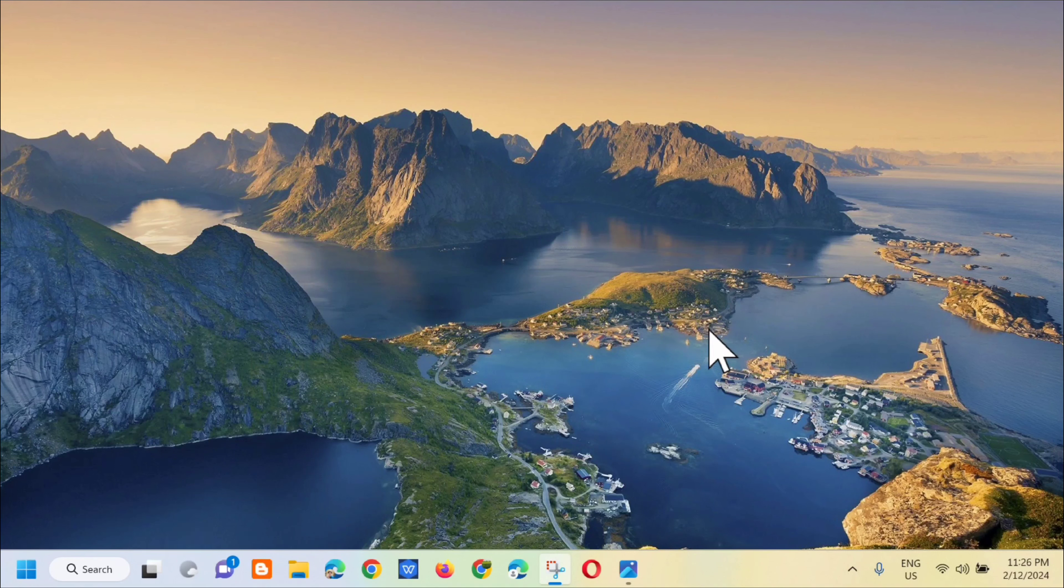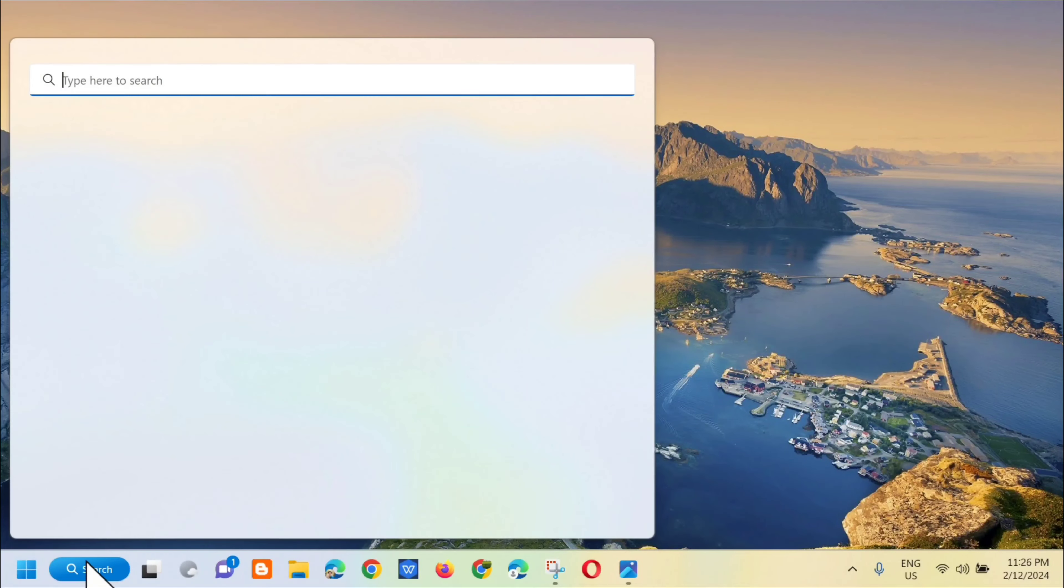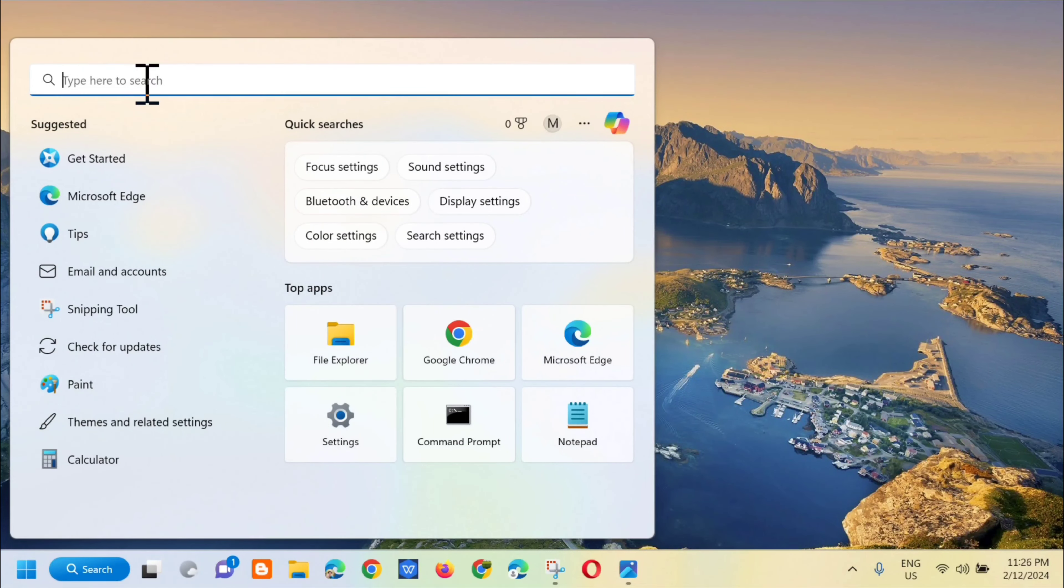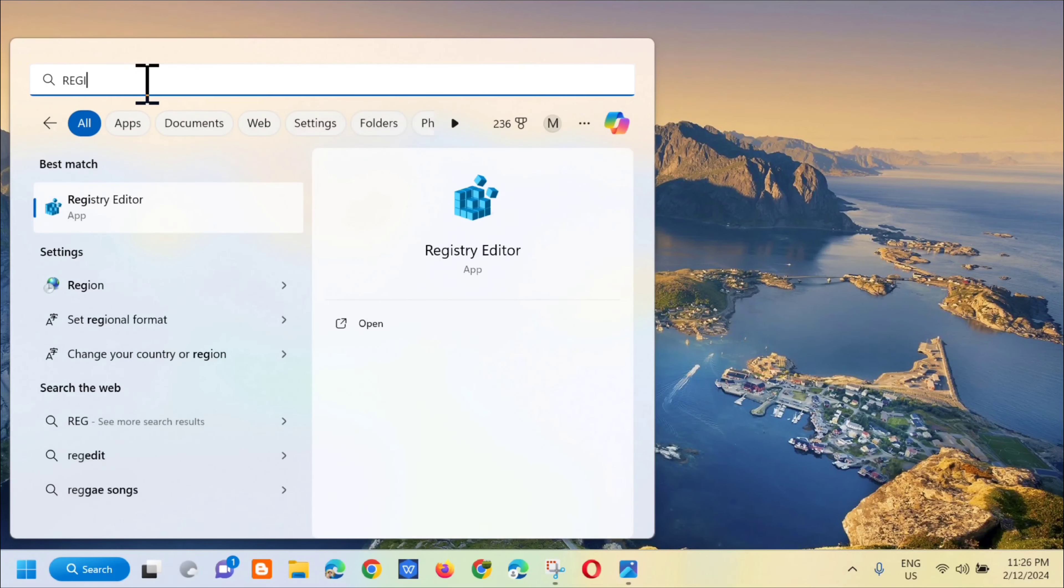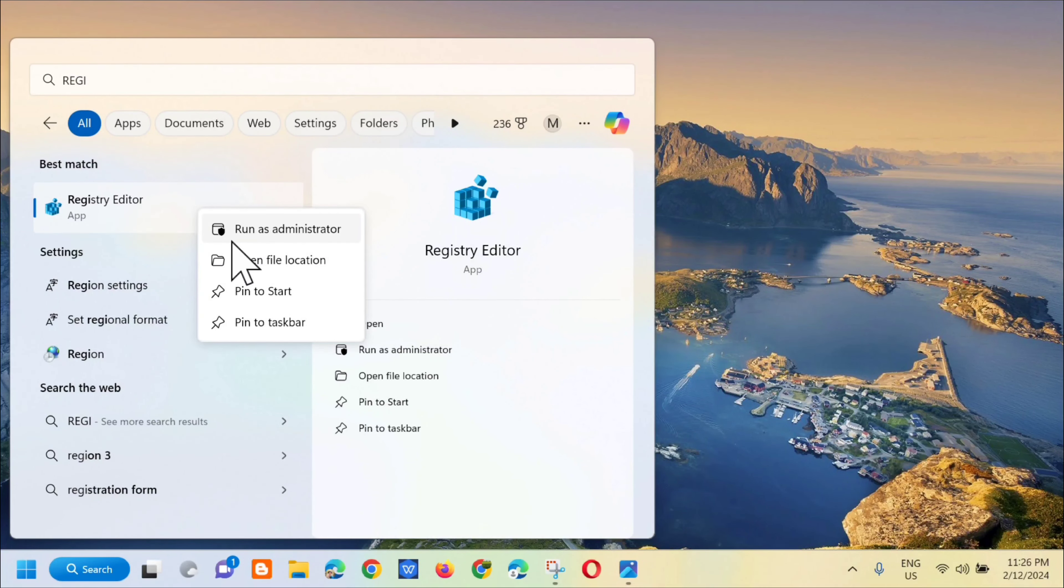All you have to do is open up the search menu and then type in Registry Editor, and then right-click and select to run as administrator.